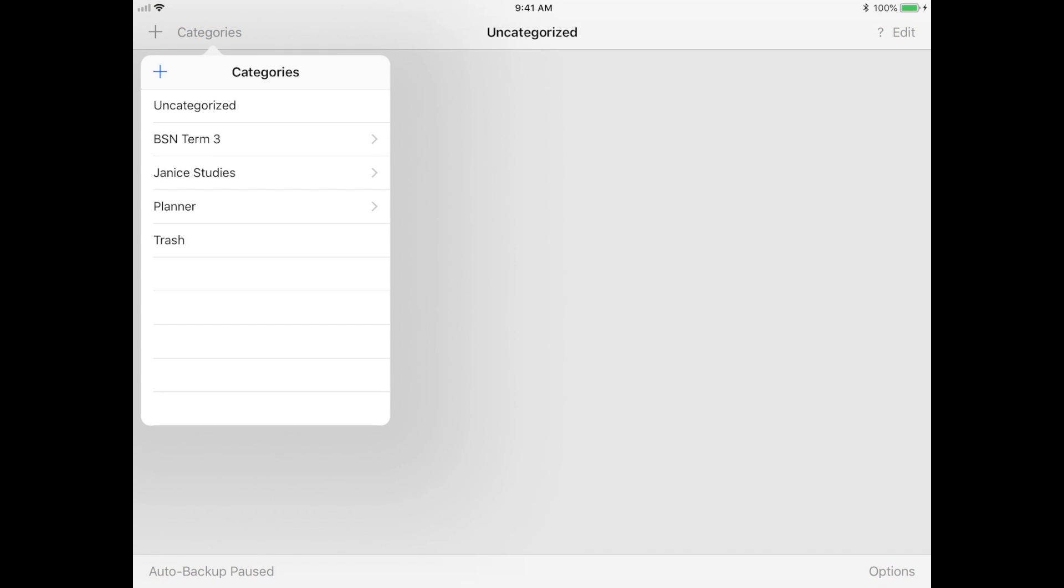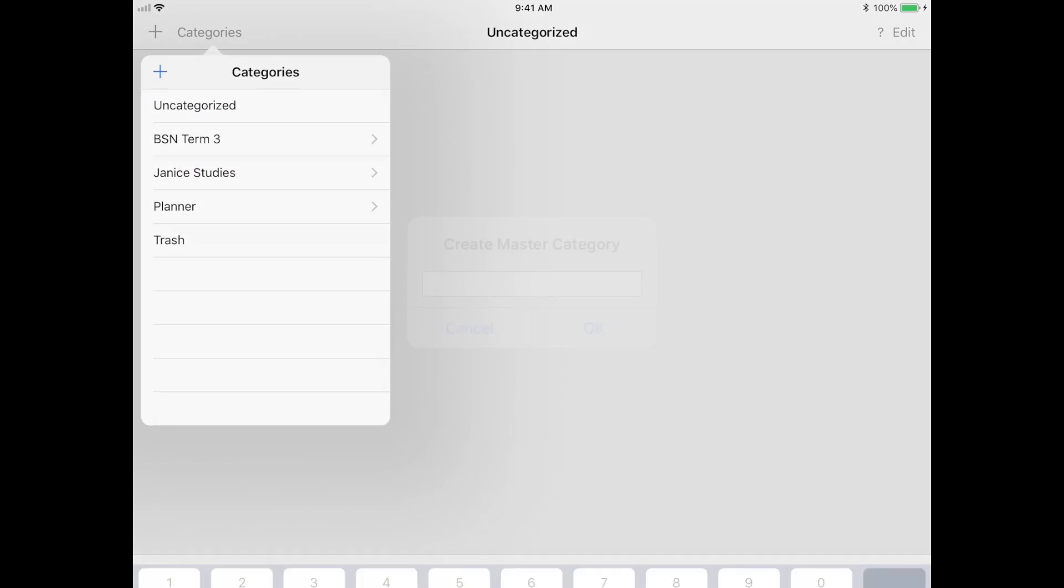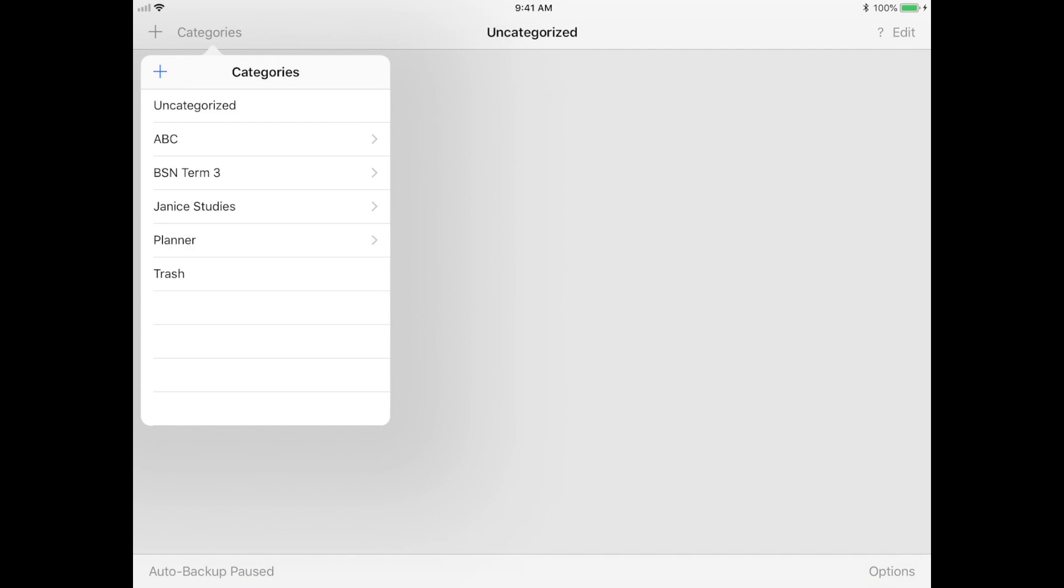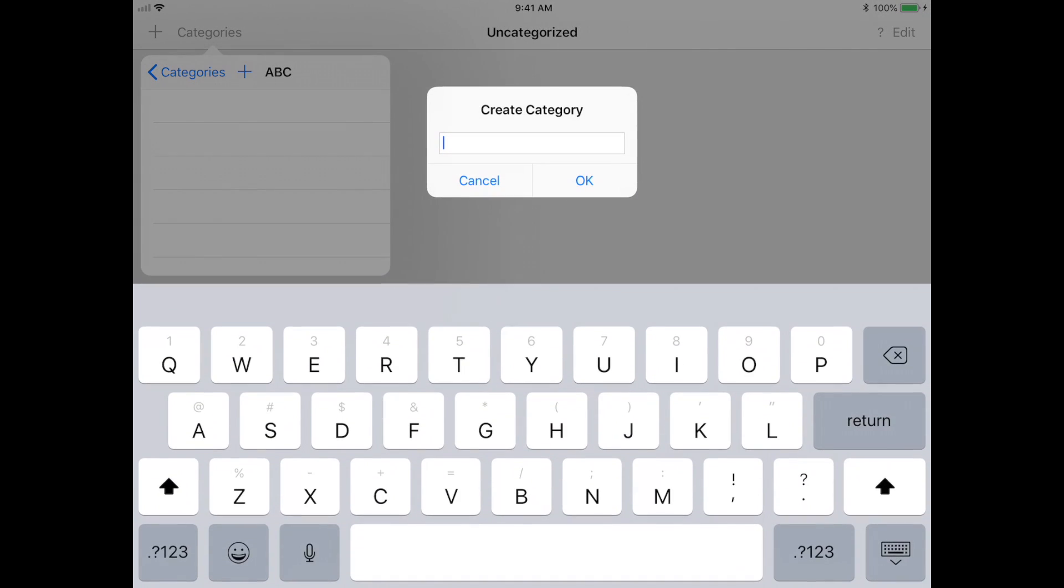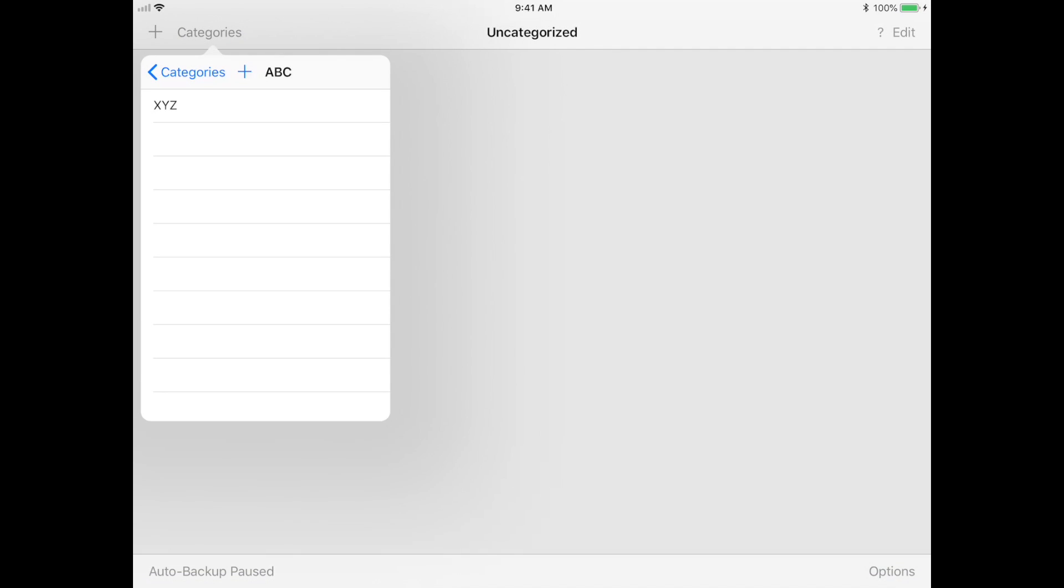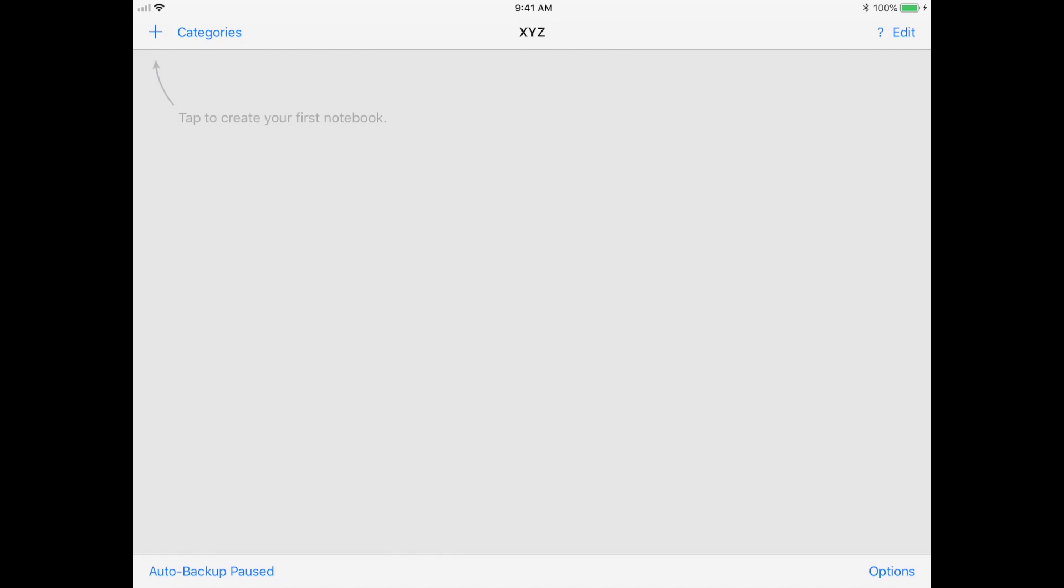The first thing you can do is actually make categories for your notebooks. You can make a master category and then you can make a subcategory under that master category. This is where you will be placing all your notebooks. This is a function that's super helpful if you want to organize your courses for school.